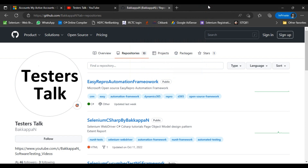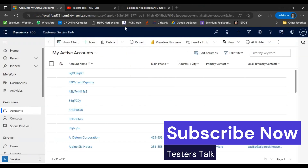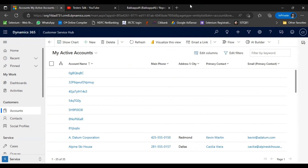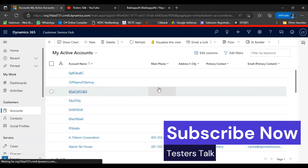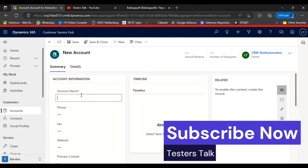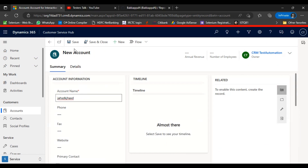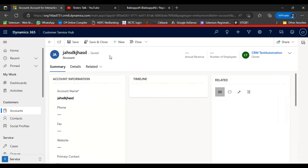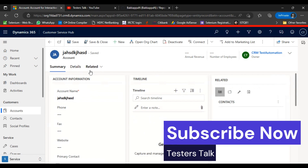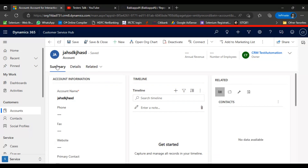Now I will navigate to the CRM application. We will discuss the UI scenario first, then jump into Visual Studio and start automating. I will log in, go to the accounts entity, click the new button, enter the summary details, then click save. After saving, we currently have two tabs displayed — summary and details.